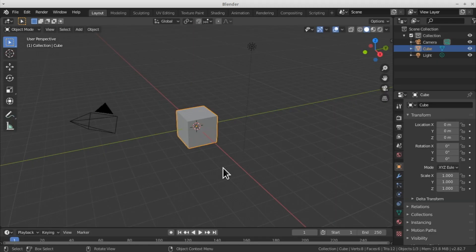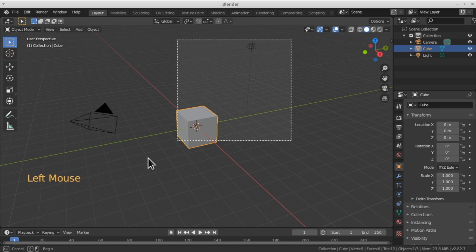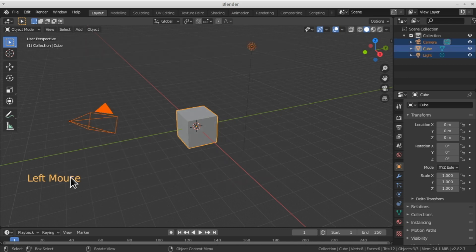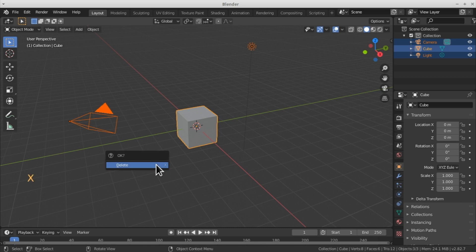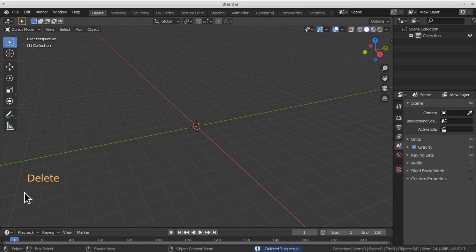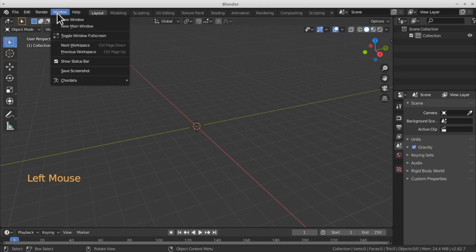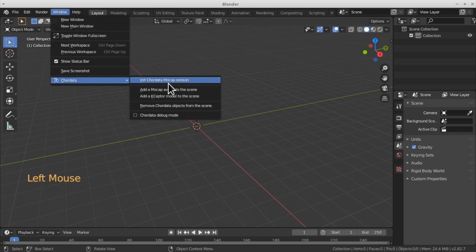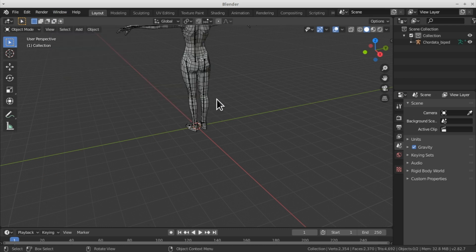The first thing we need to do is eliminate the basic elements that Blender adds for us. You can move your mouse pointer to the upper right-hand side and click in order to select. Then hit the X key on your keyboard and select the delete option from the menu that will pop up, or simply hit the delete key. All the keys I'm pressing will be shown in the lower left corner of this video. Once all the elements of this scene have been removed, I can go to Window, Core Data, and Add a Mocap Avatar.